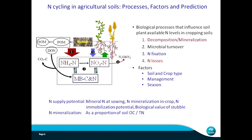The factors that influence these processes include soil properties, crop type, crop quality, management, and season.